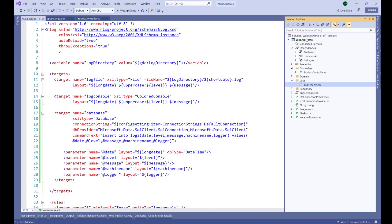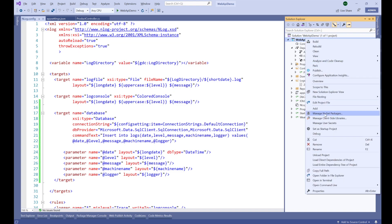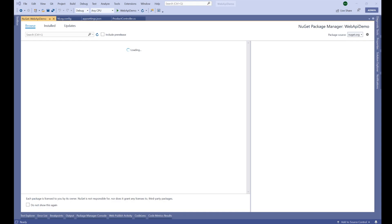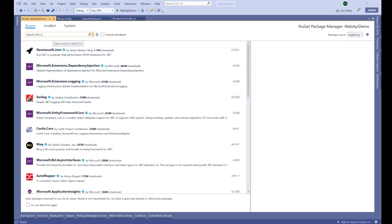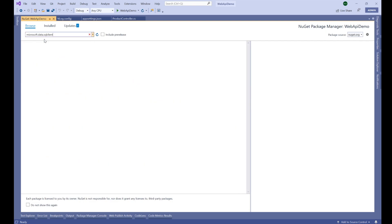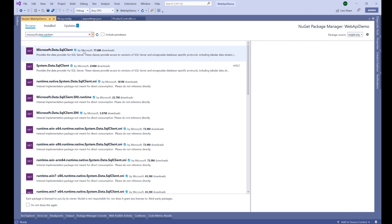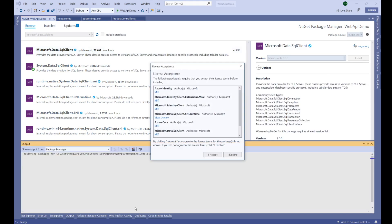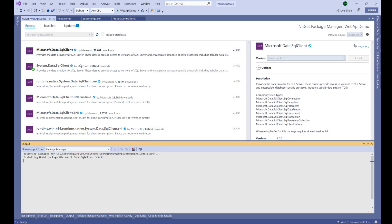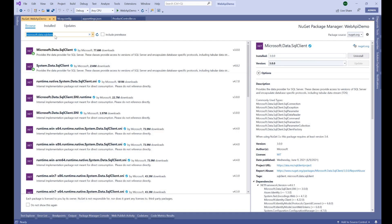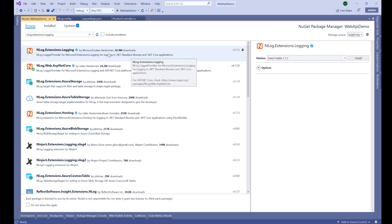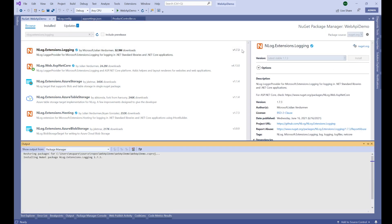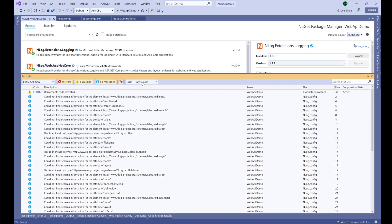Now we need to install two NuGet packages. I'm also going to start SQL Server Management Studio since we'll be creating the database table shortly. First, we need the 'Microsoft.Data.SqlClient' package — let's install this. Then we need the 'NLog.Extensions.Logging' package — let's install this as well. Both packages have been installed successfully.